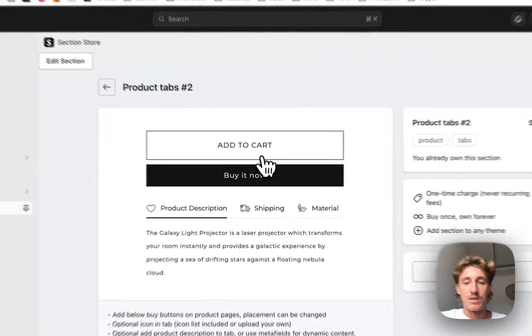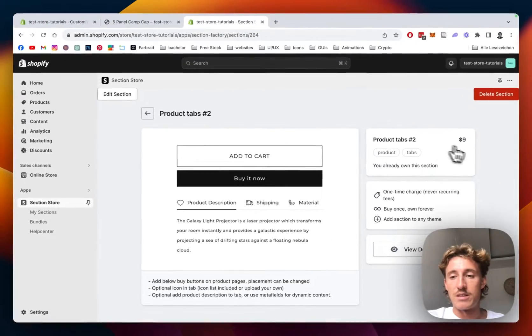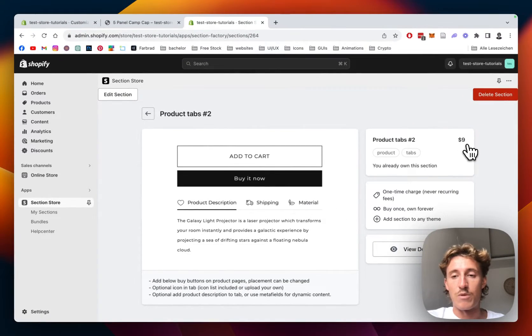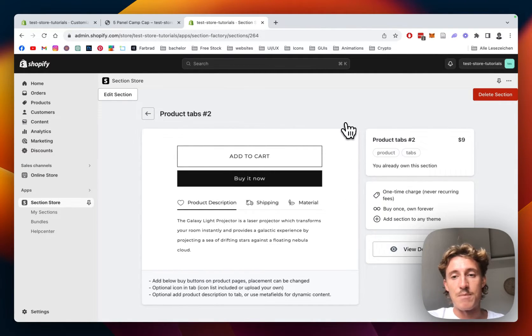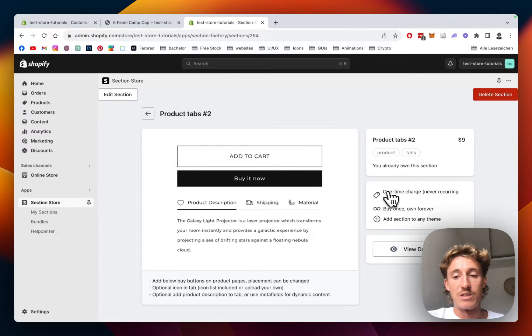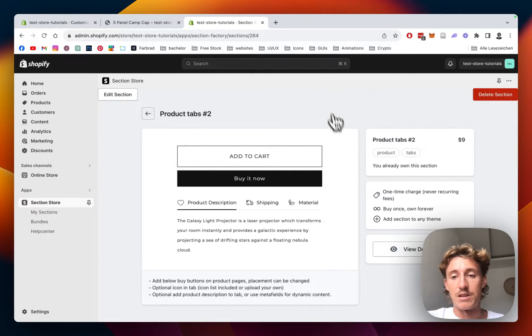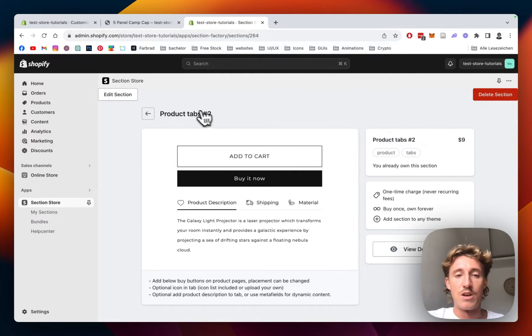To actually find the section you have to open it up and then simply look for product tabs. Like I said already, the app itself is completely free. This does come with a one-time charge of $9 though, but I think it is a pretty good deal because you don't need an expensive developer.